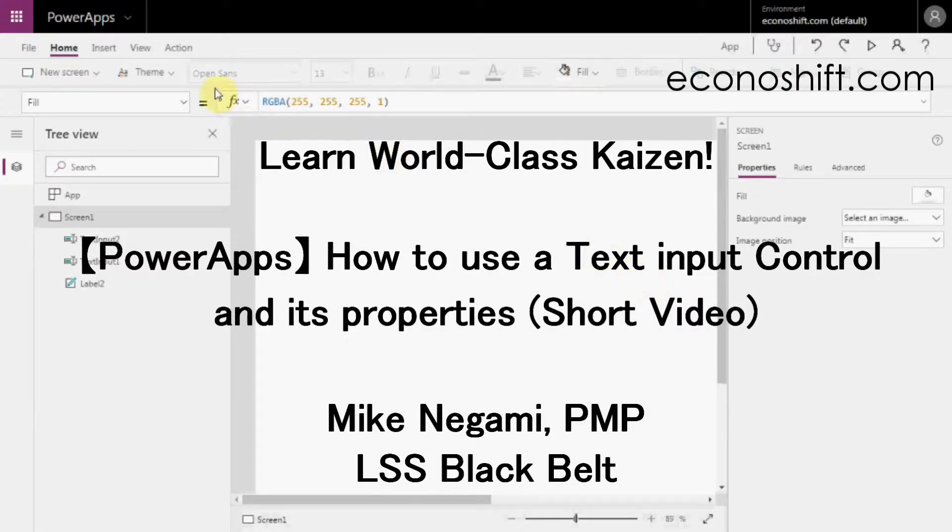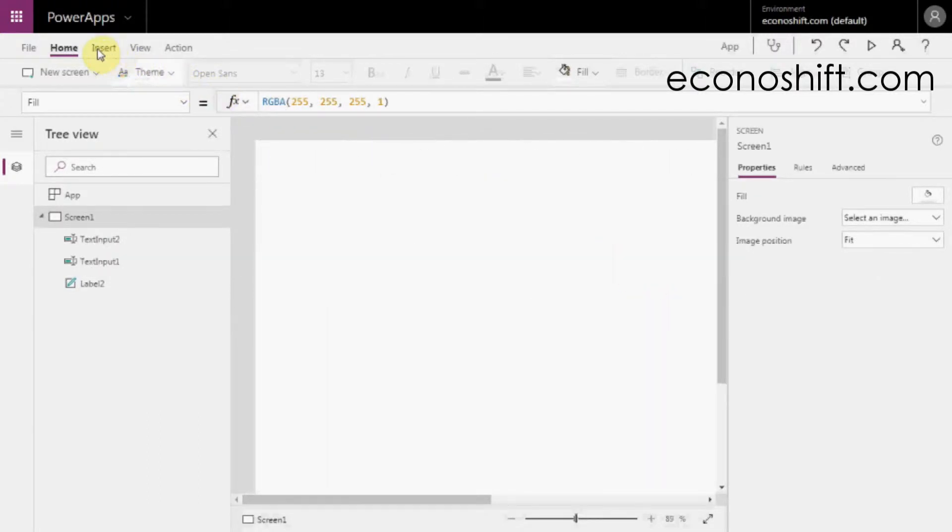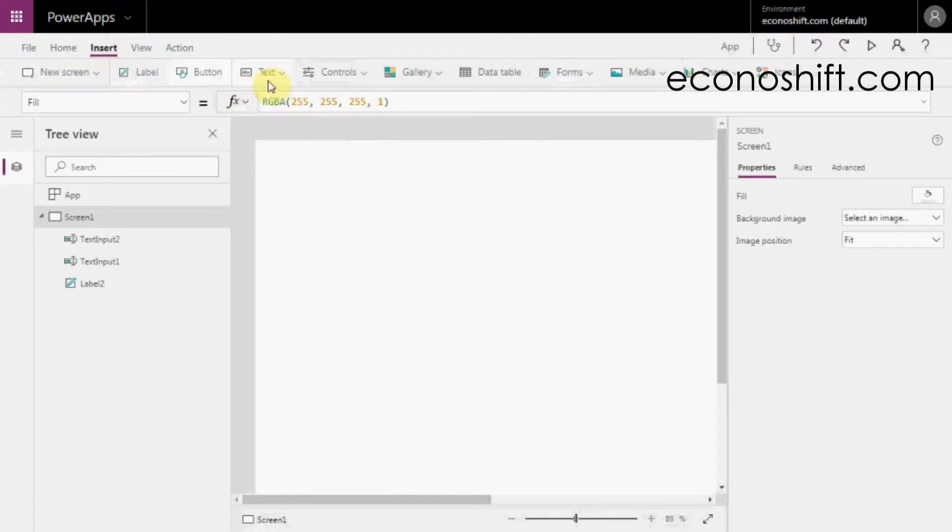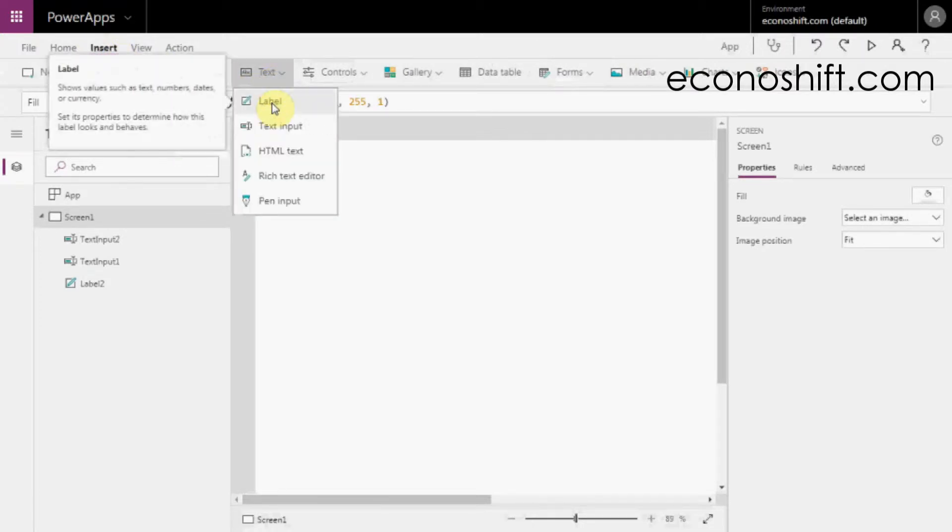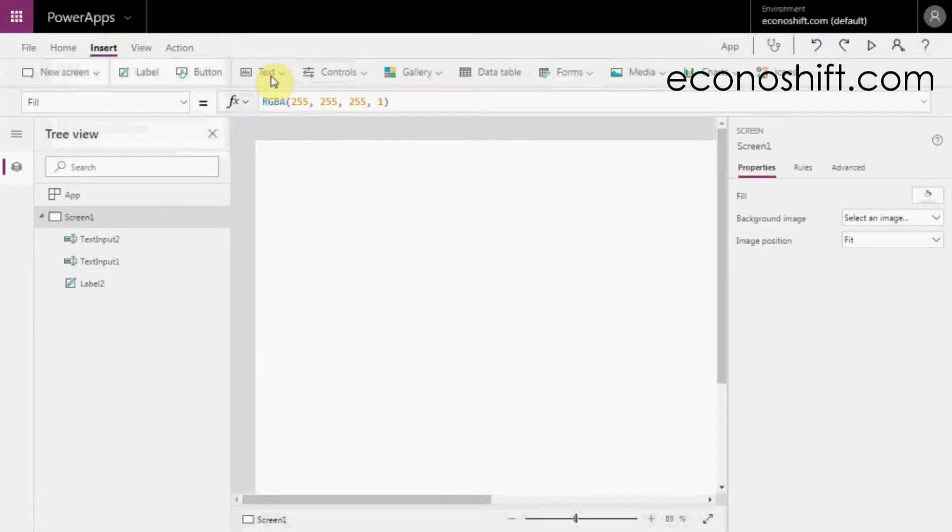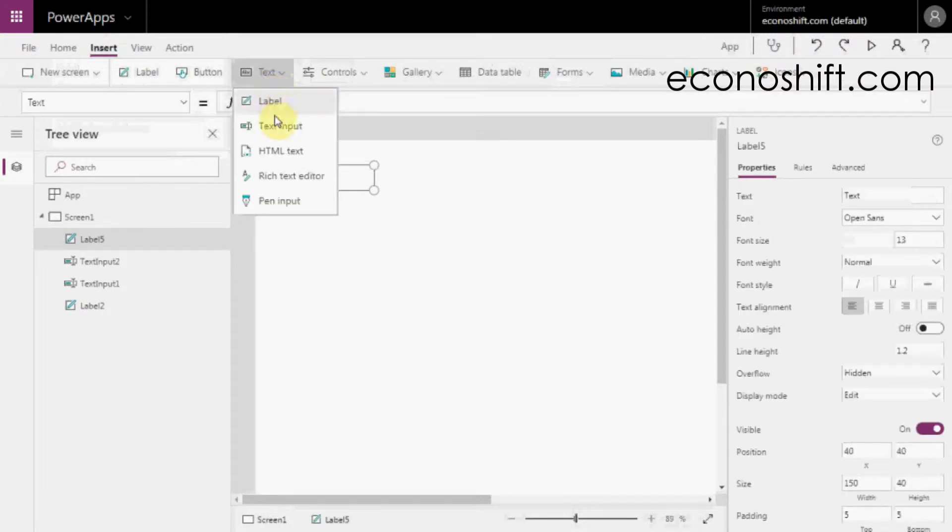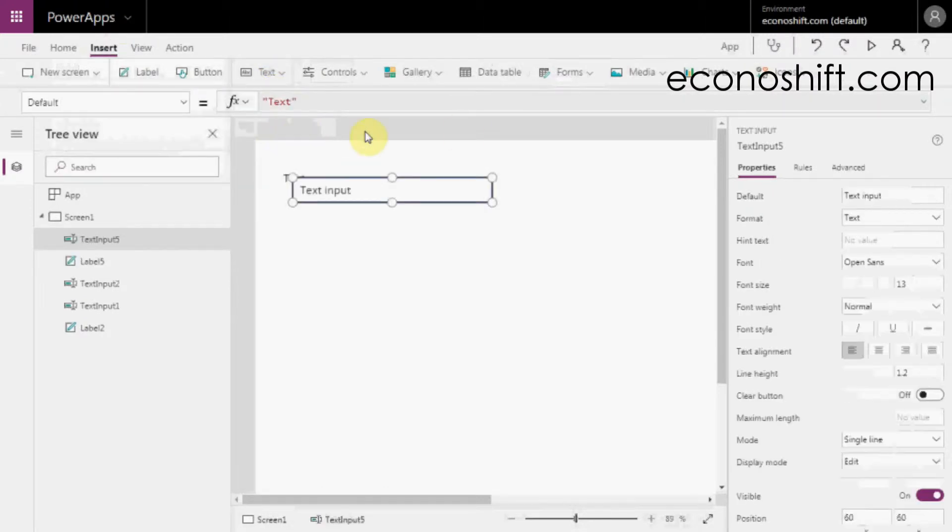From the operation screen, click Insert and Text. You'll see label and text input controls which you'll frequently use.